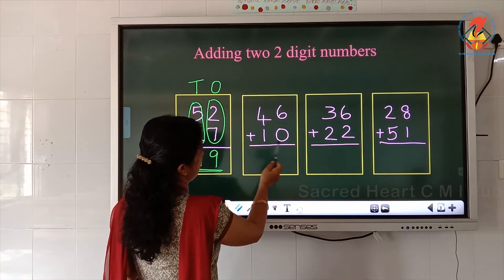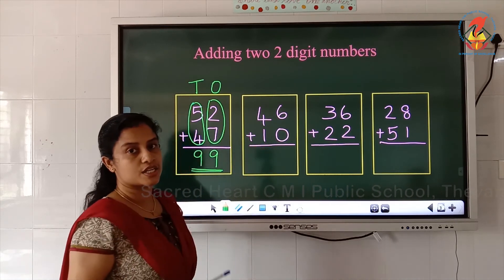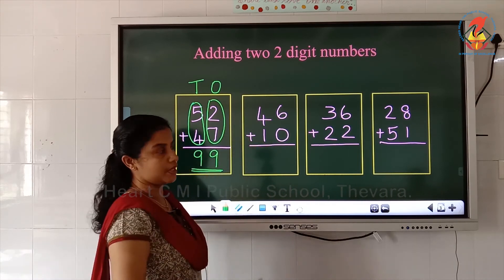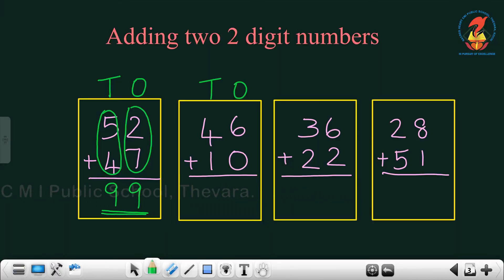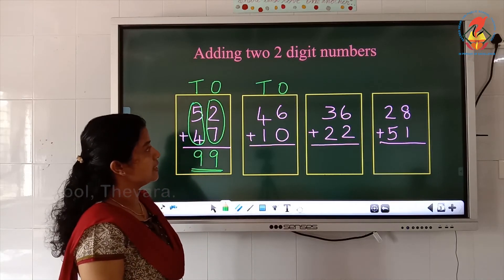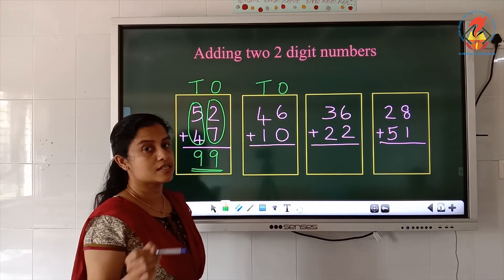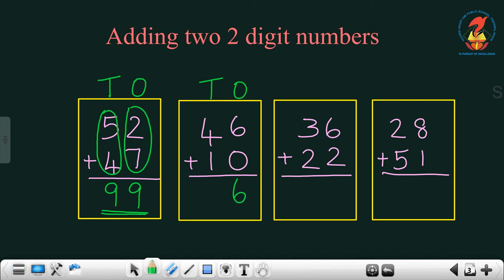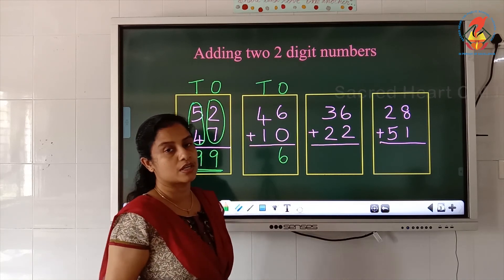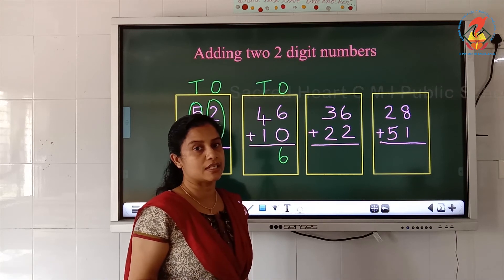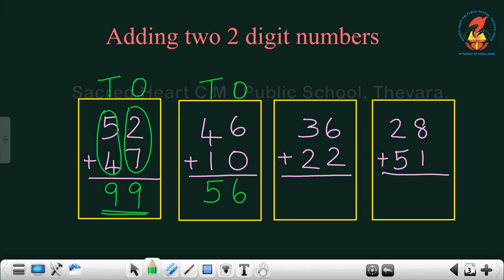46 plus 10. This is also a 2 digit number and this is also a 2 digit number. The first step is to write the place value — this is the ones place and this is the tens place. Which are the numbers in the ones place? 6 and 0. What is 6 plus 0? Adding 0 with a number, the answer is the same number. So 6 plus 0 is 6. Now which are the numbers in the tens place? 4 and 1. When you add a number with 1, the answer is the number that comes just after. So 4 plus 1 is 5. The answer is 56.